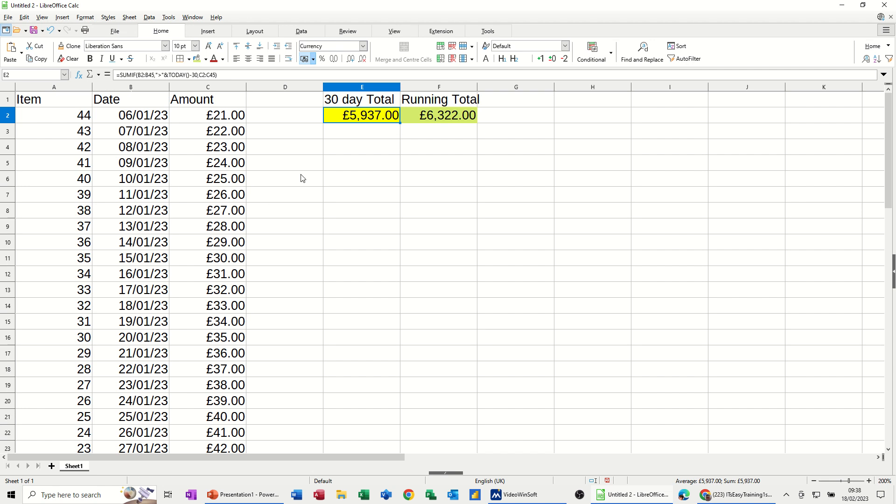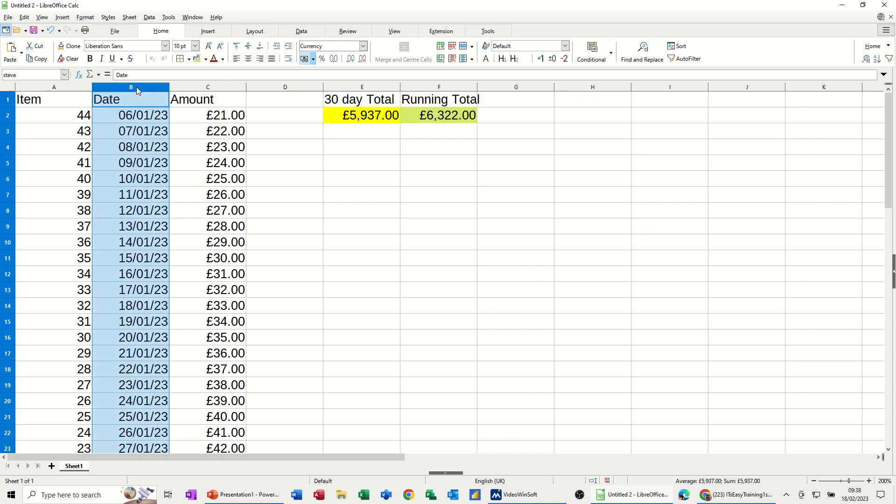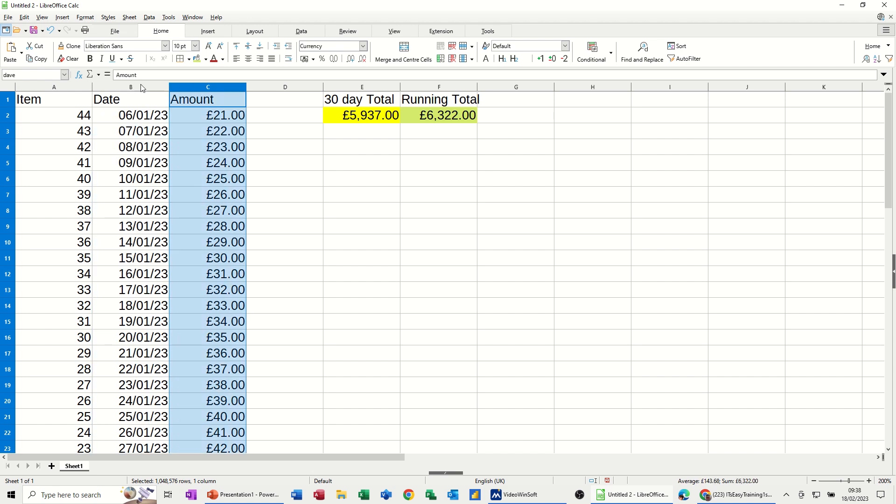Now I can use named ranges to do this rather than cell references. I'm not a fan of cell references. So what I'm going to do is just highlight column B, the whole column and you can see I've called that Steve and highlight column C and I've called that Dave. The names you use should represent what you're actually looking at but you can't use the word date or month because they're functions and it will pick it up as a function so you've got to be a bit careful what you do.